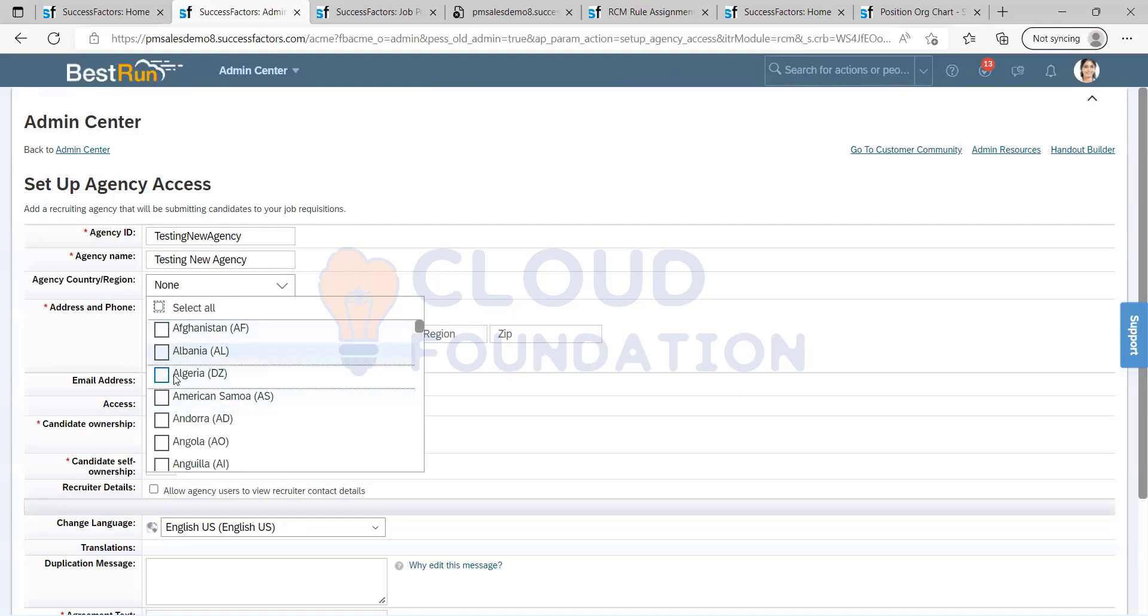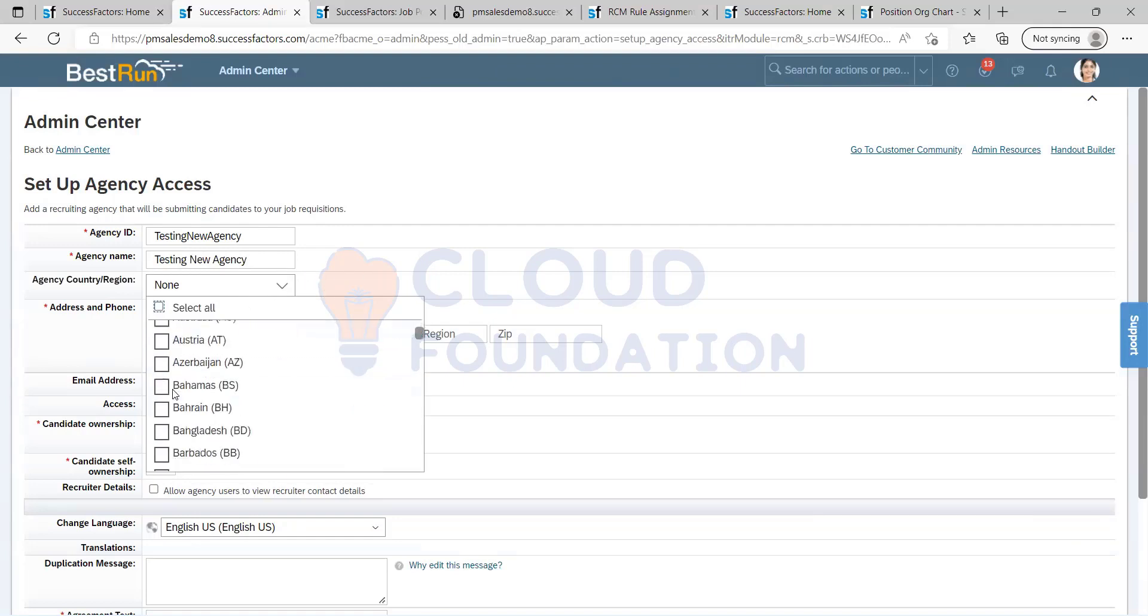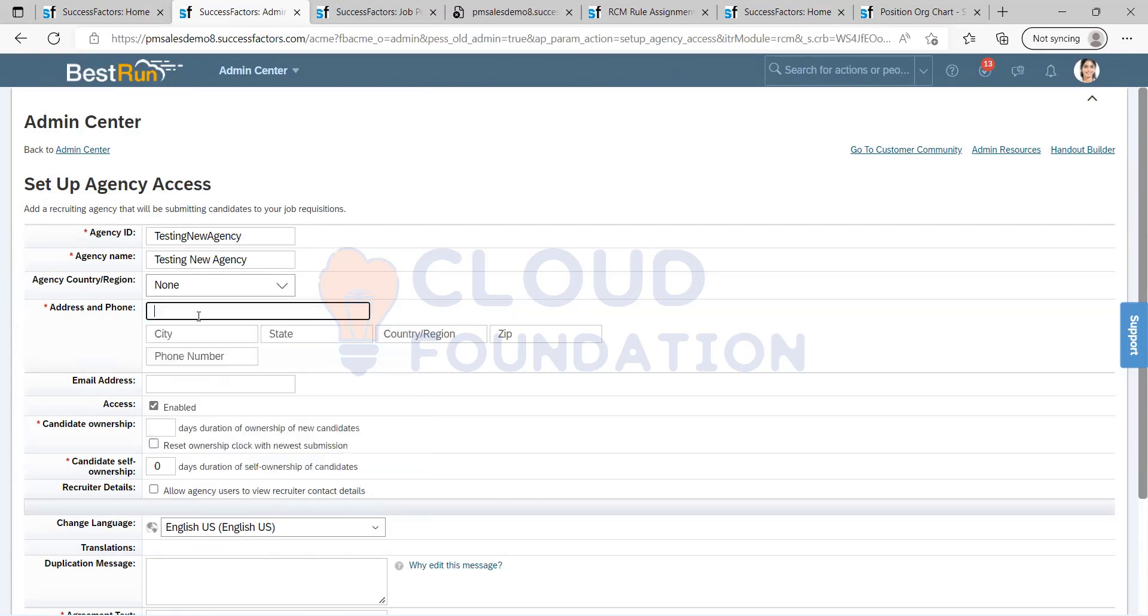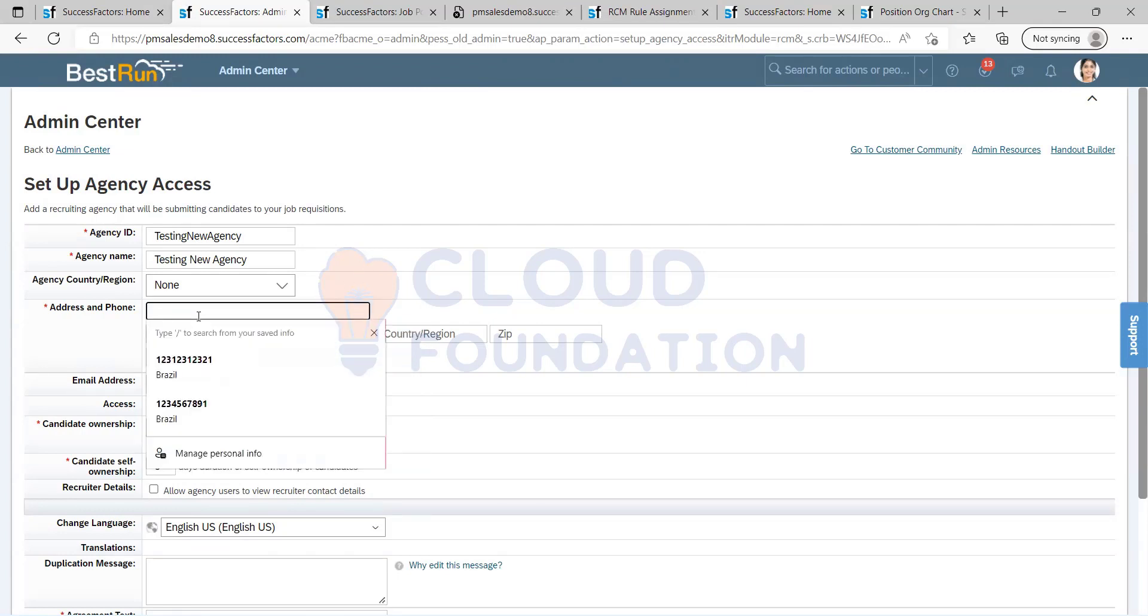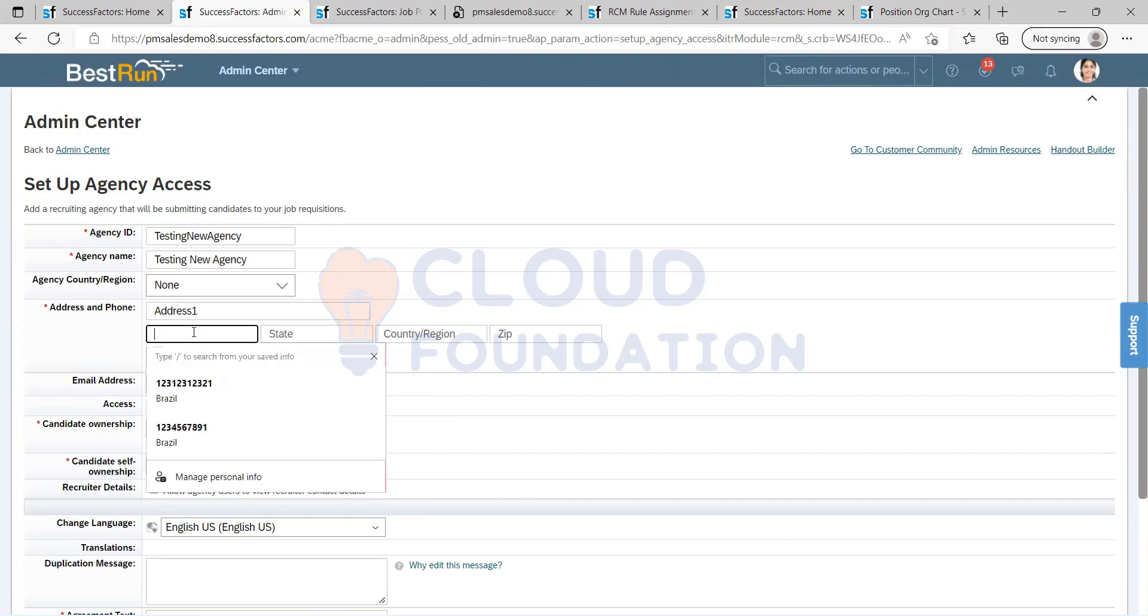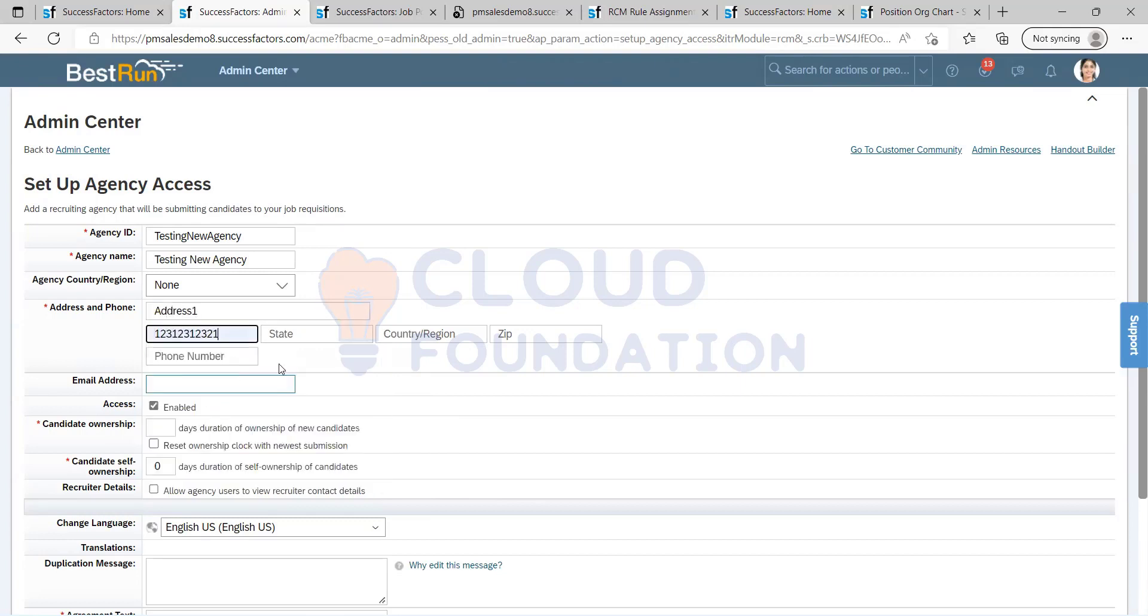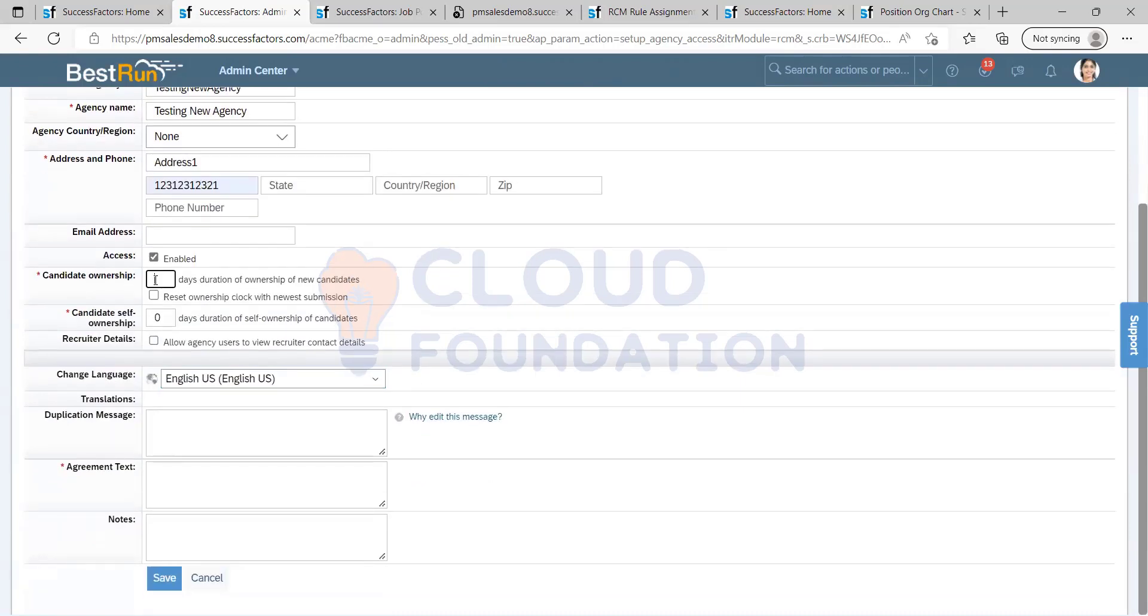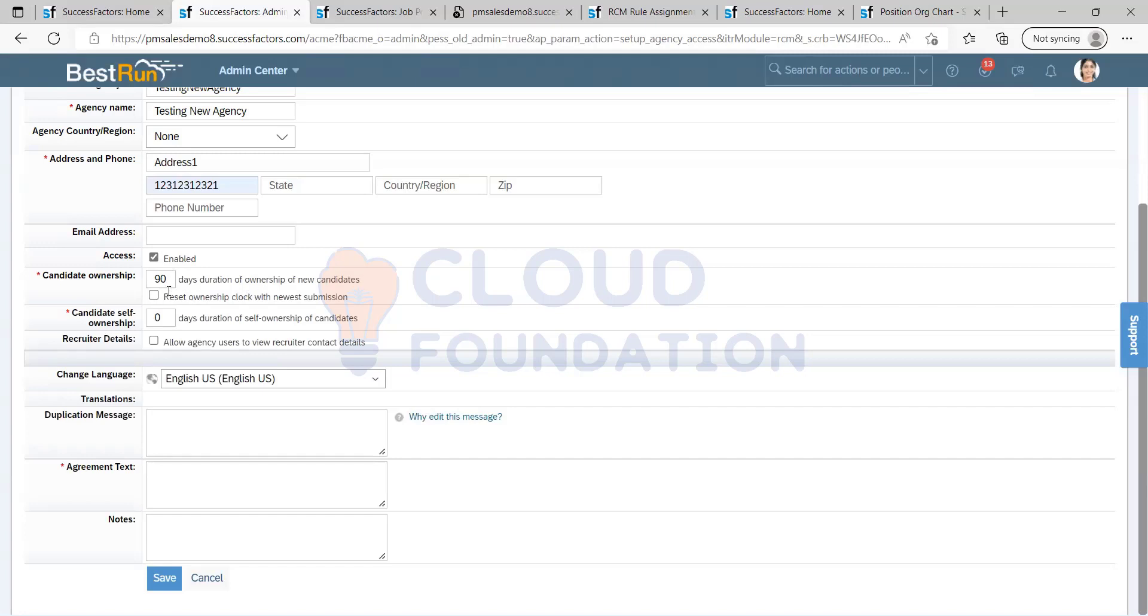Here this is just a shortlist if you want you can tag it. This depends upon the contract between the agency and your client. Normally what happens is, standards in Europe they'll be having an ownership of 90 days on each candidate they refer. Or if there is a different contract between the agency and your client, as 60 days, you can keep it. These details will be given by your client, what exactly it is, so you can just place it.